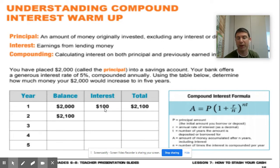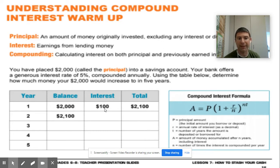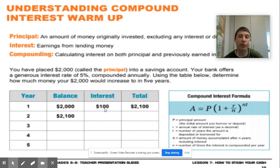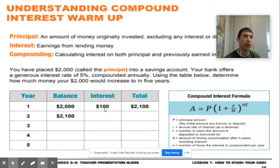In year two, your interest is going to be compounded because now you're not earning interest on $2,000 anymore — you're earning interest on $2,100. The amount of interest is going to grow exponentially, meaning it's not just going to grow by $100 every single time because you start making interest on your interest. That's really the reason that thousands of dollars can turn into tens of thousands because of compound interest.